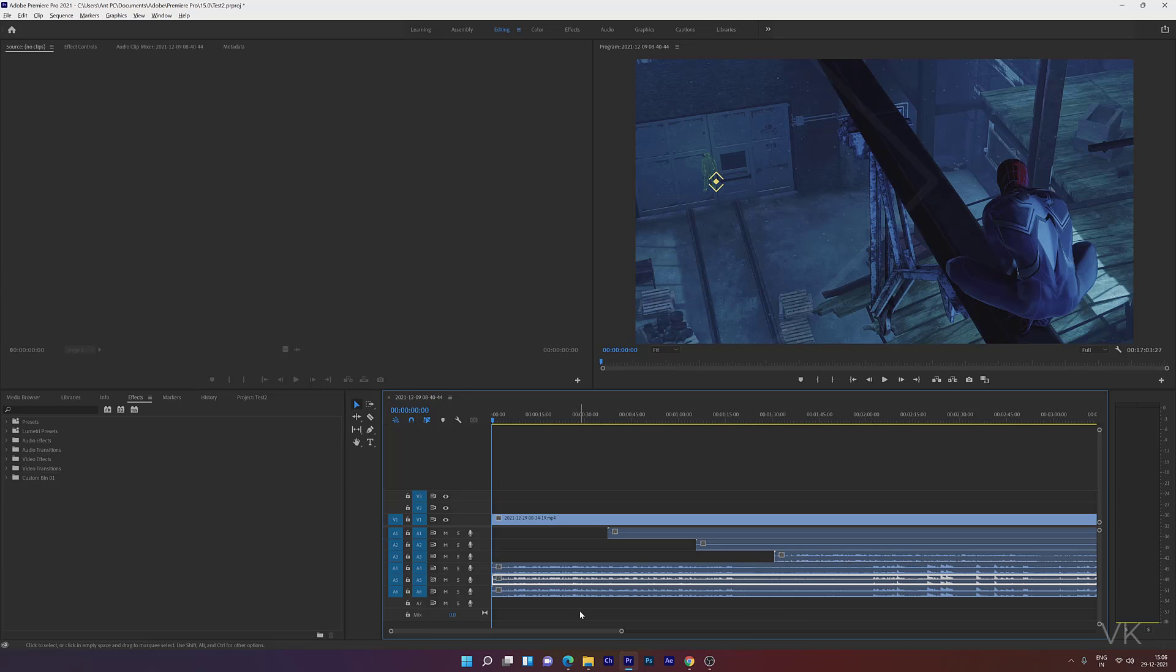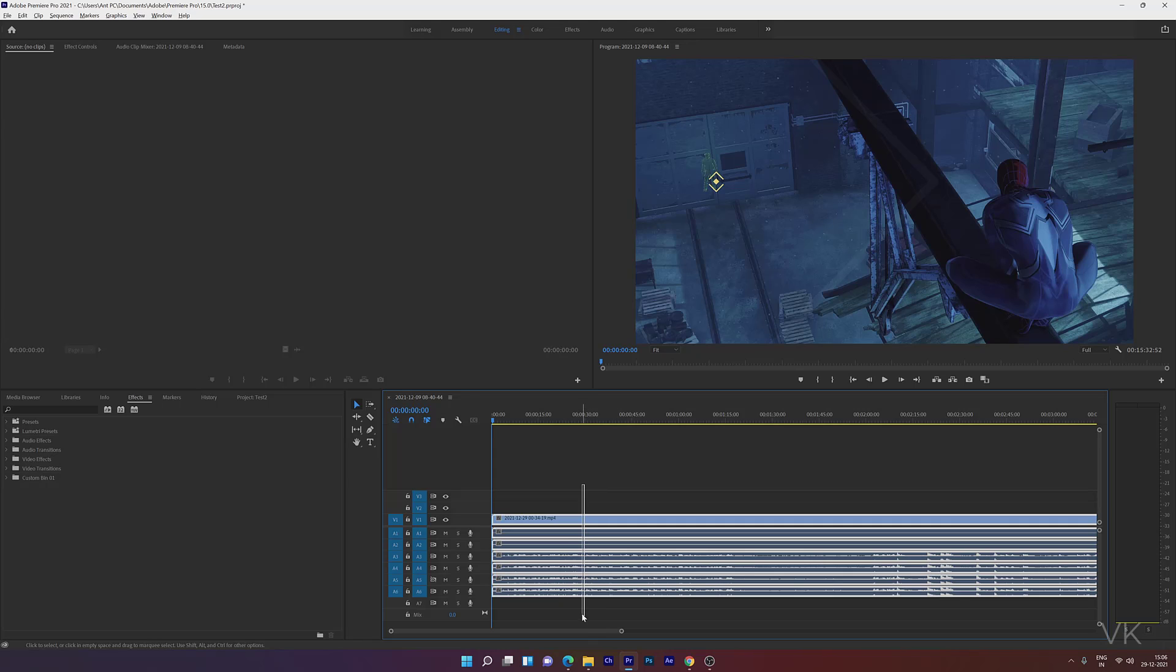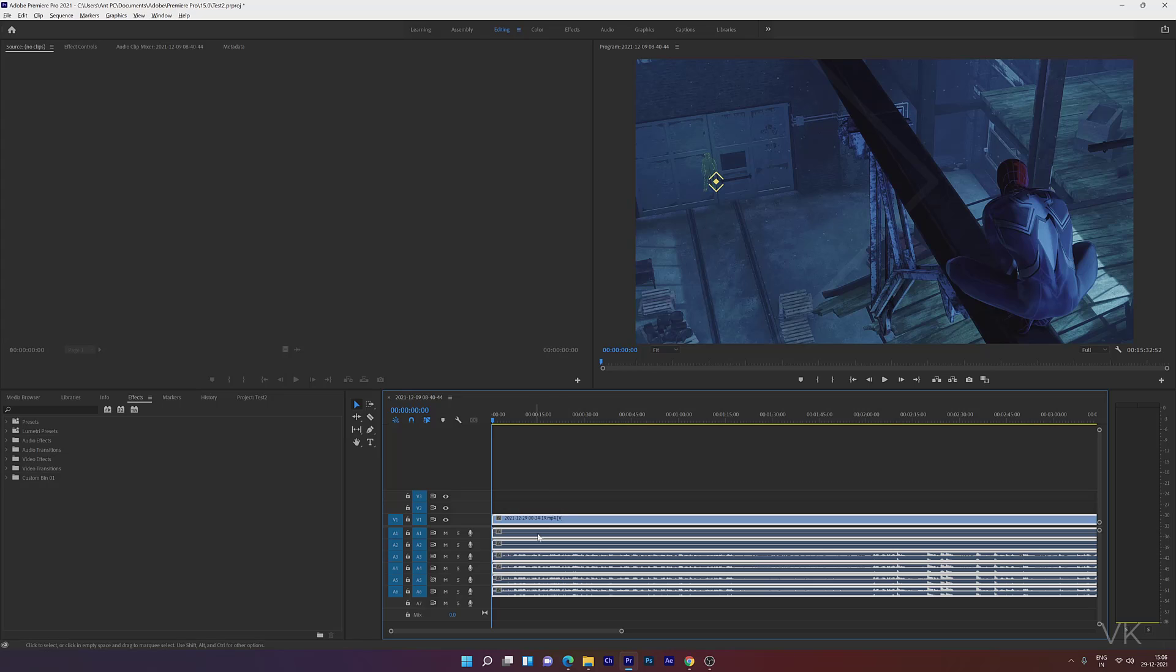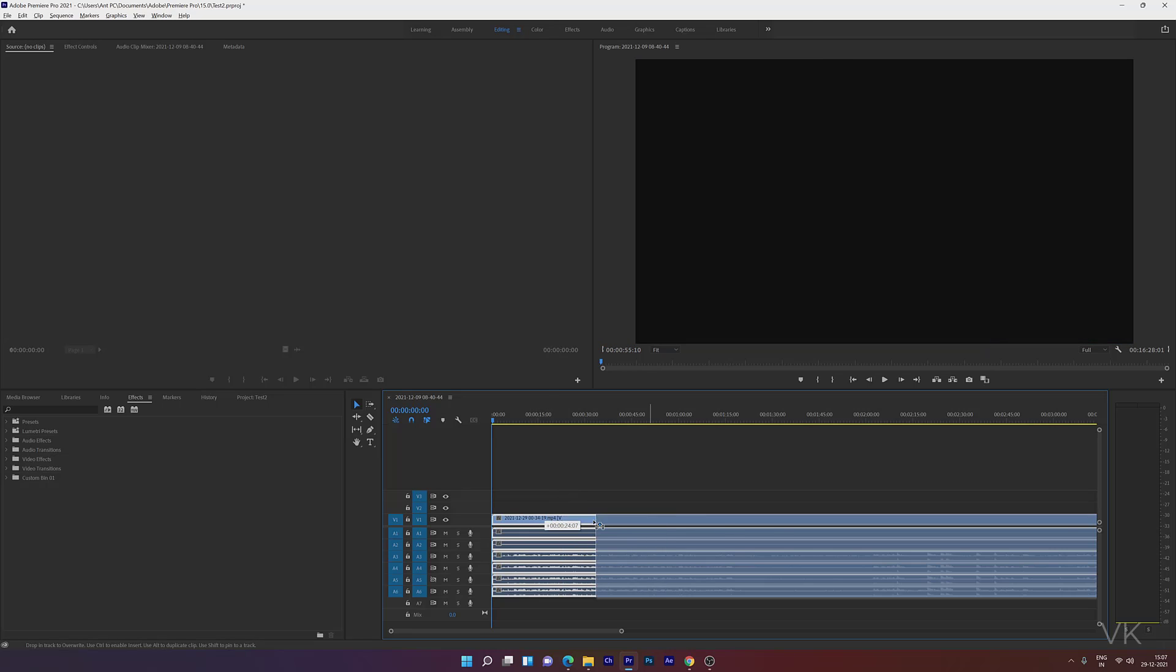So doing Ctrl+Z again, if you want to join them, just select all the tracks, right-click and enable Link. Now it will be linked. I'm just selecting the single video track, but all will be linked together.